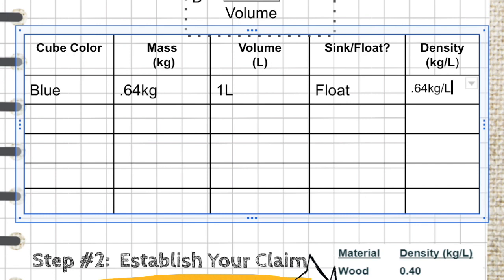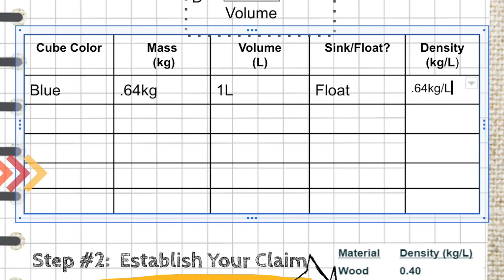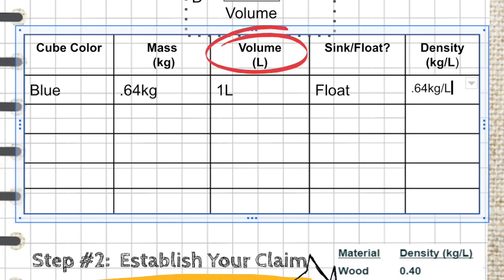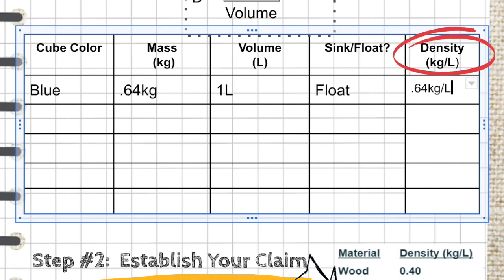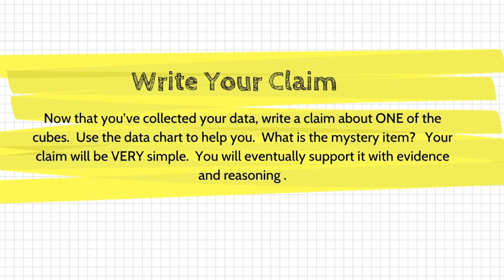Now that you've seen that done with one cube, you're going to go ahead and go back into the simulator and do it for all of the cubes that are shown. Determine their mass, determine their volume, write whether they sink or float, and then establish their density. Once you've gathered that information, you're ready to move to the final step.